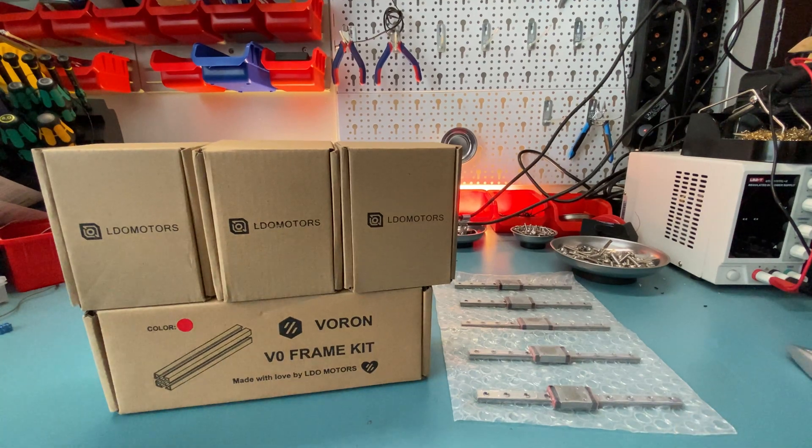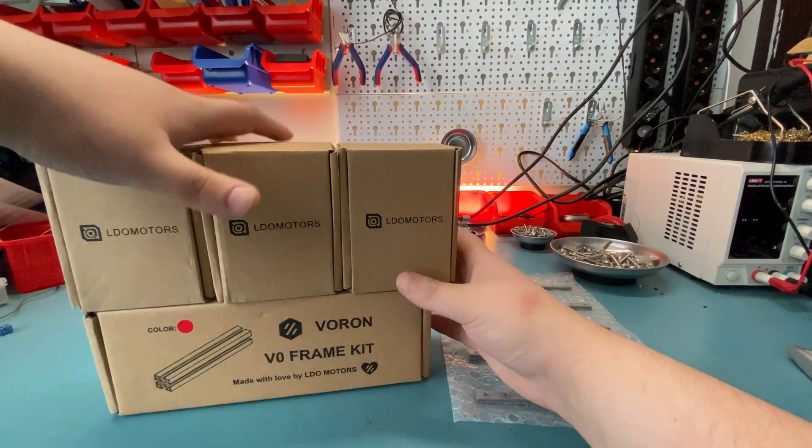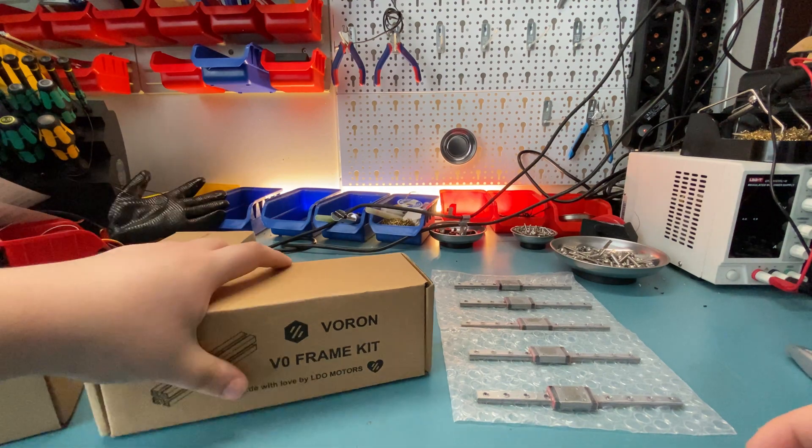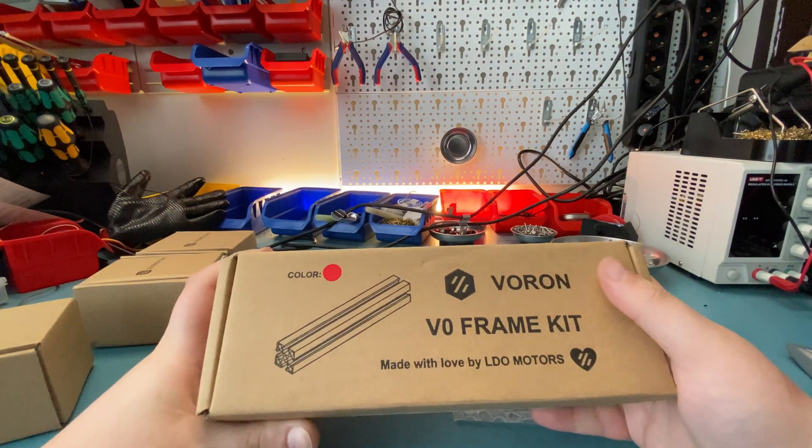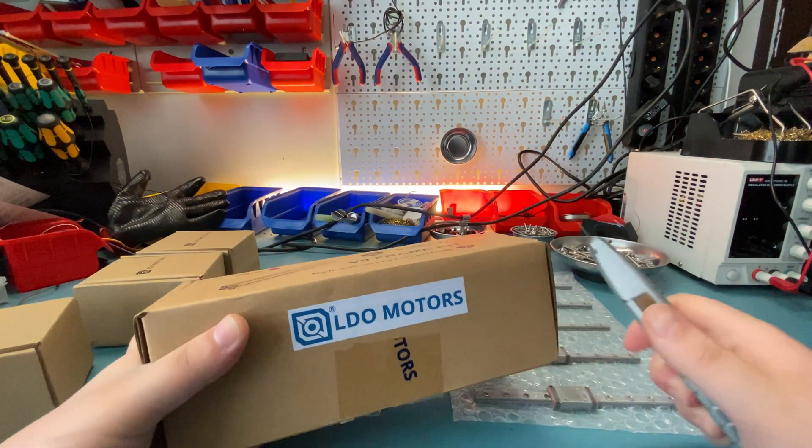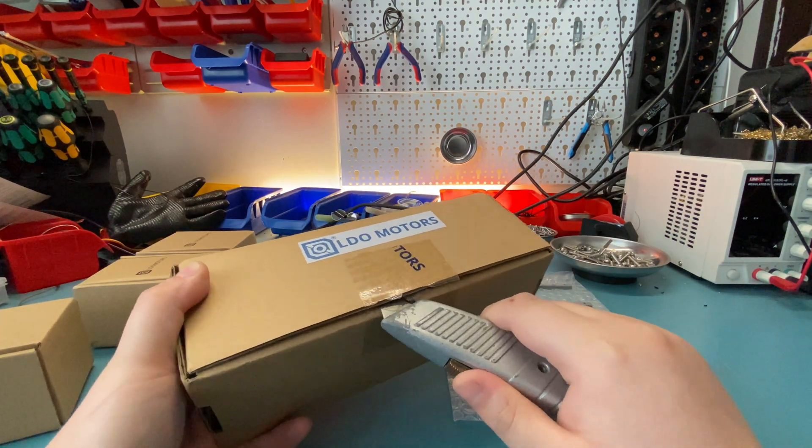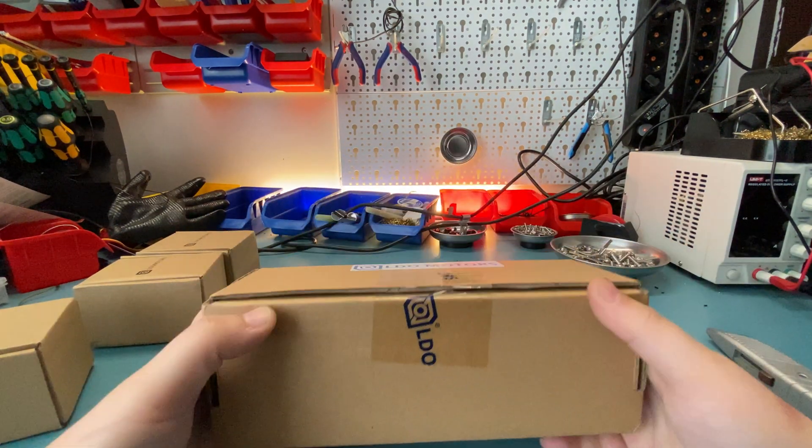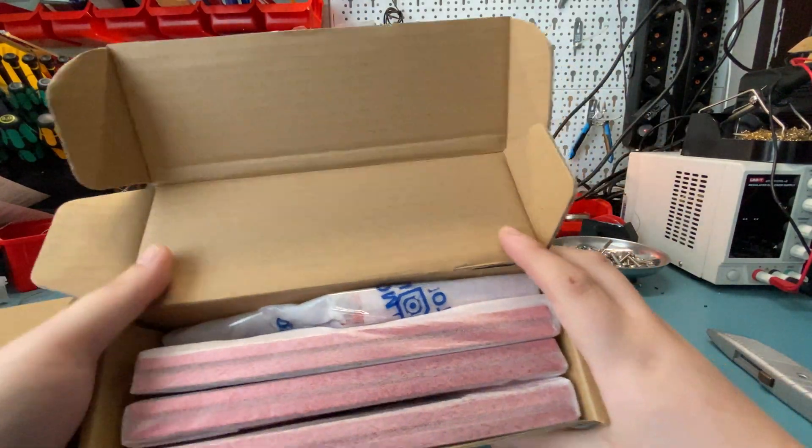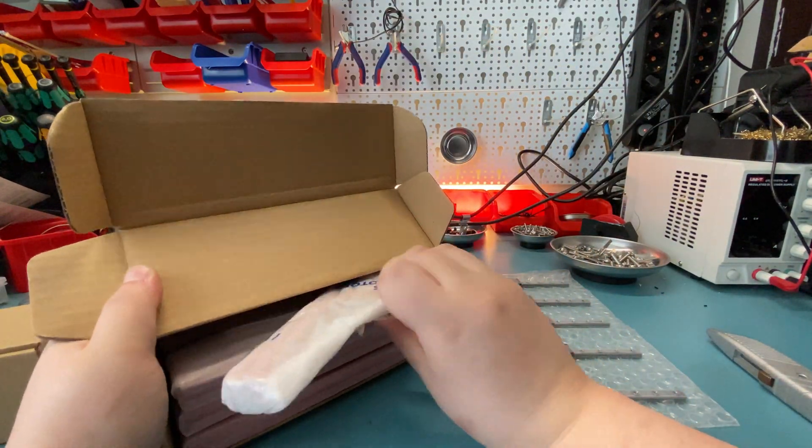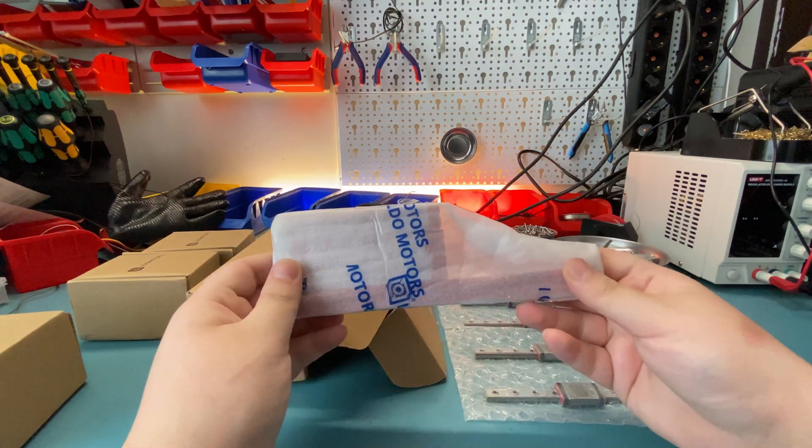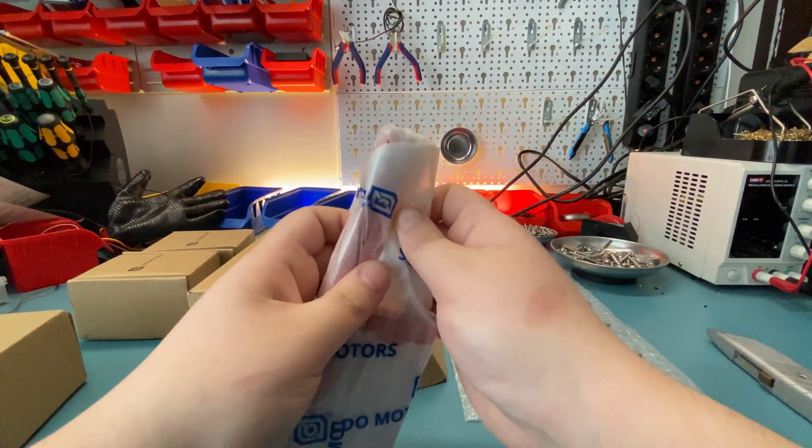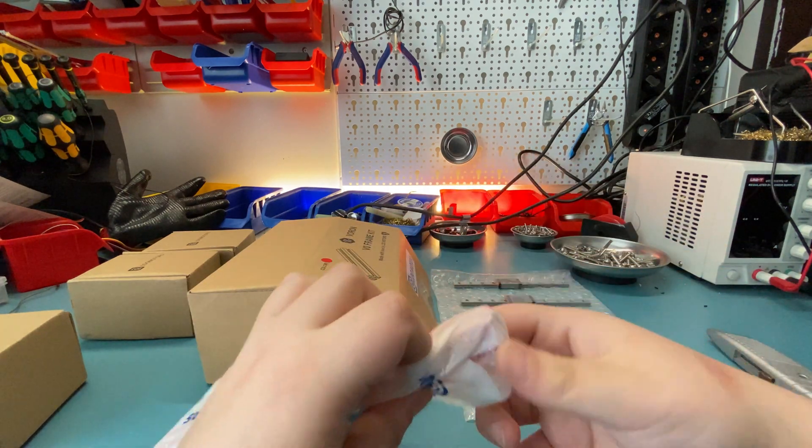Well, we'll see. I haven't opened these yet, so let's begin with the frame kit. This is already open—maybe customs people did it. I'm not gonna say anything.